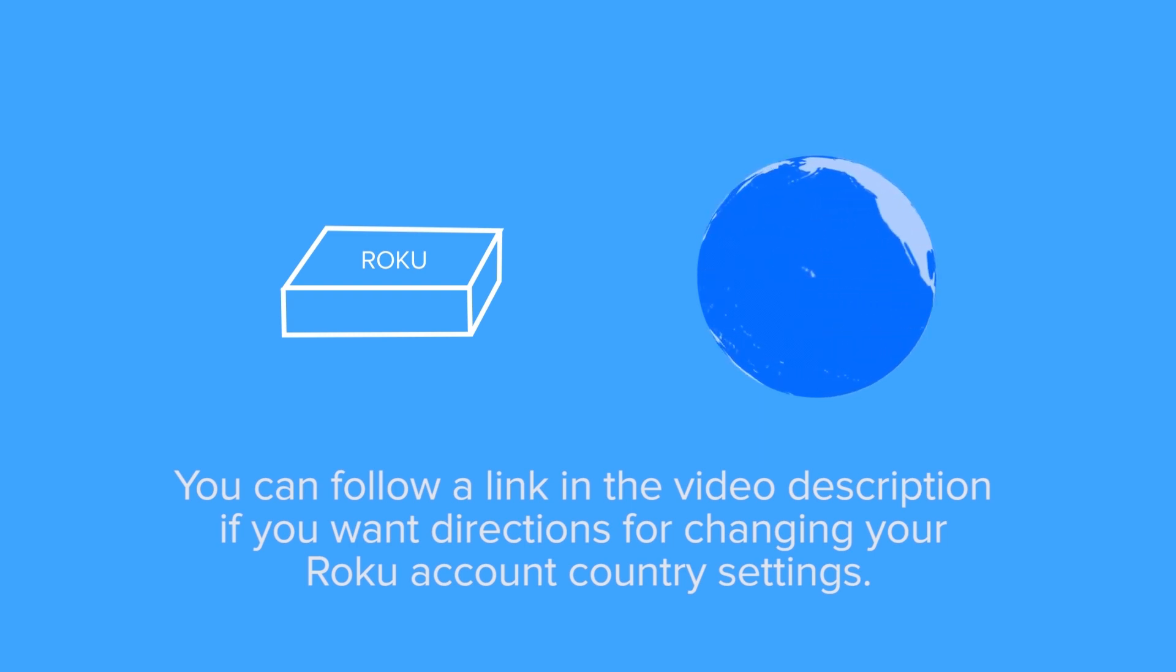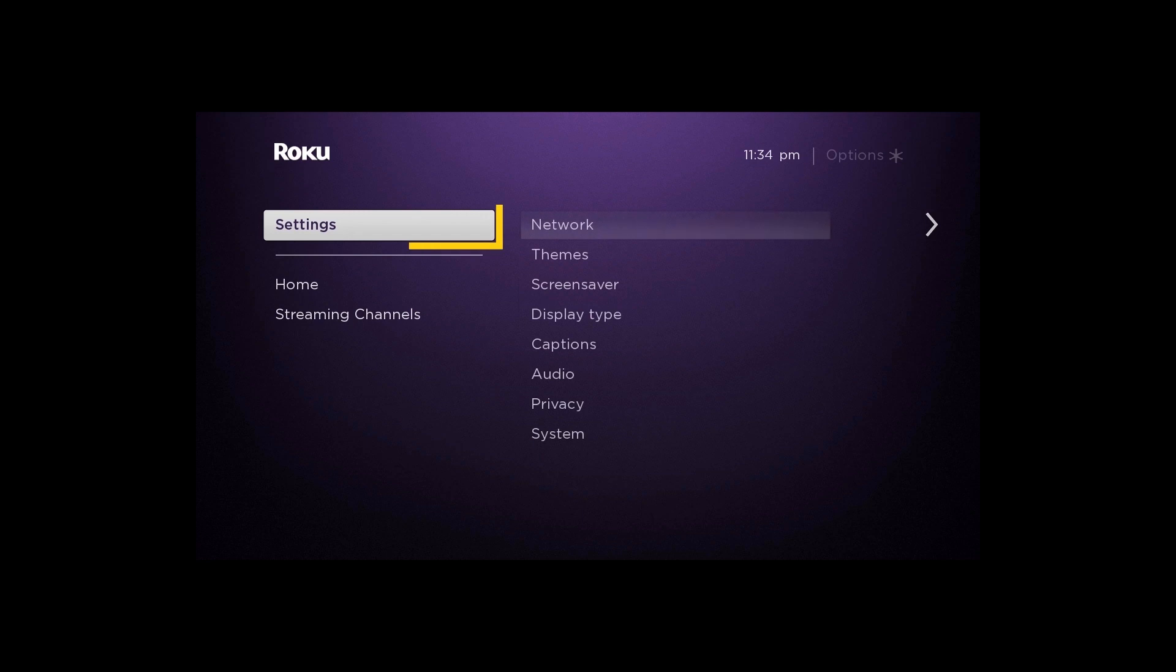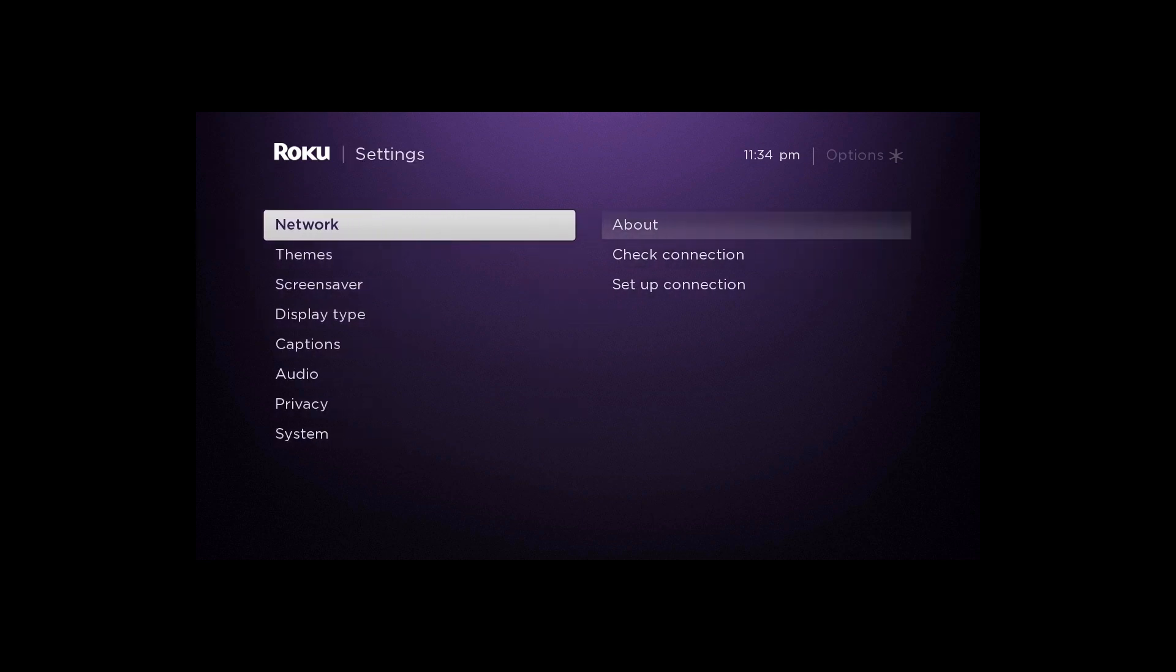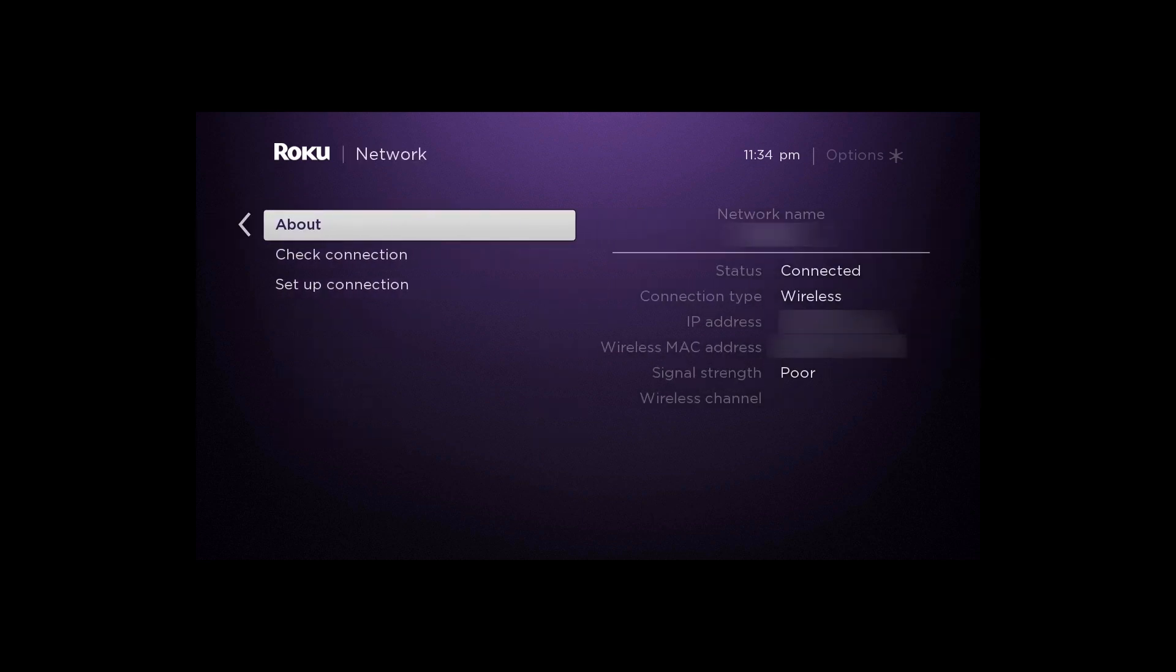Now it's time to turn on your Roku. Go to Settings followed by Network, then click Setup Connection.